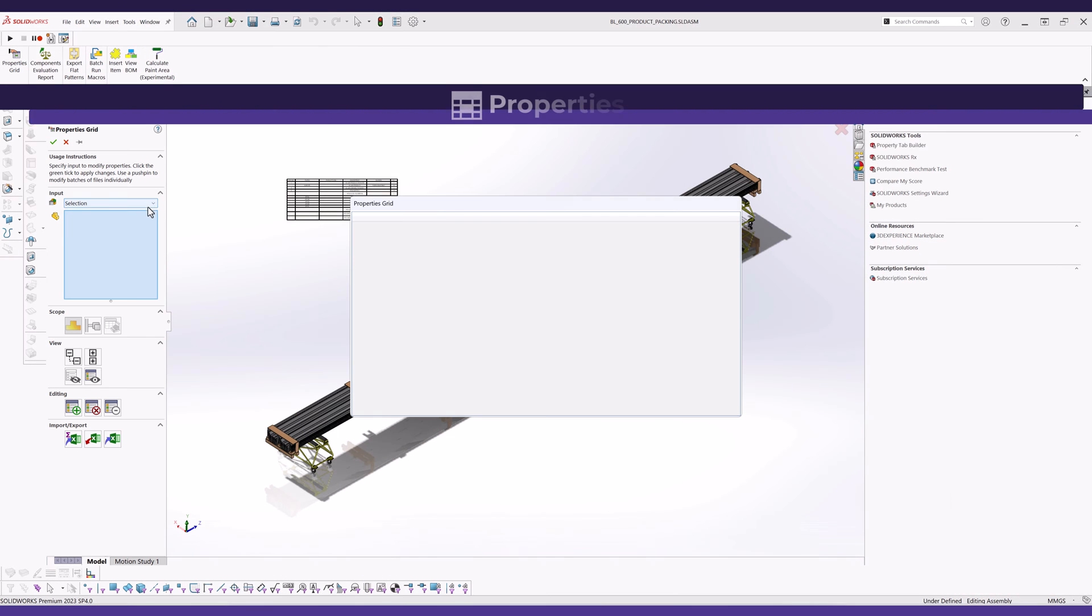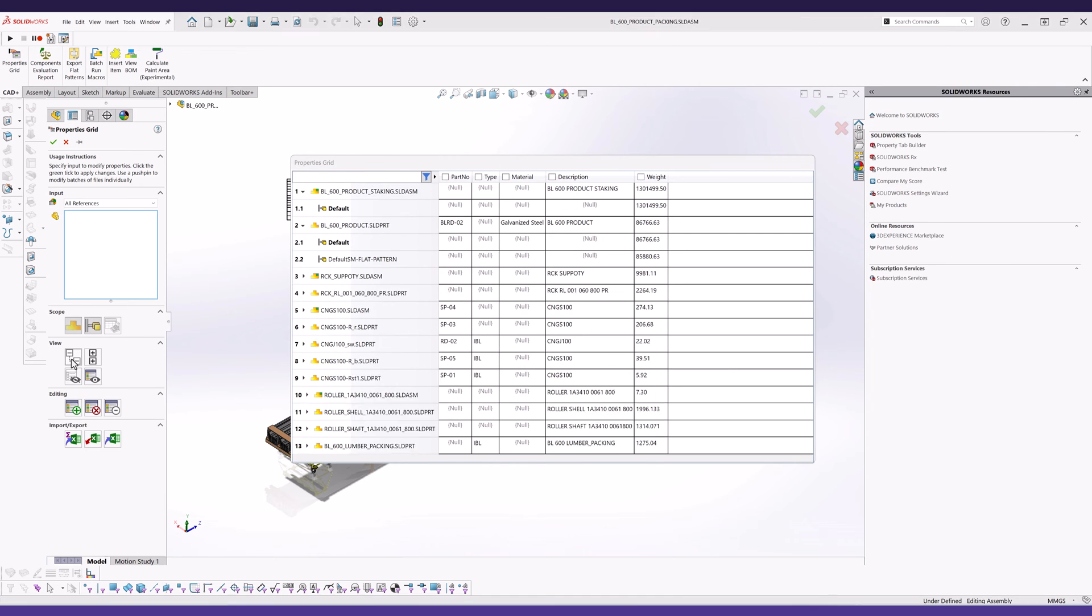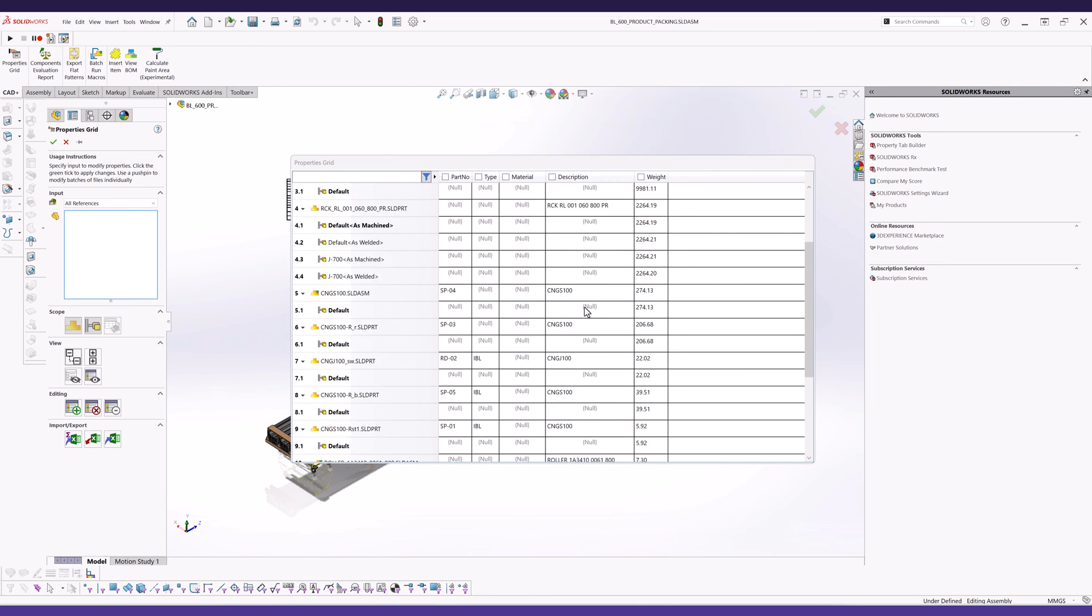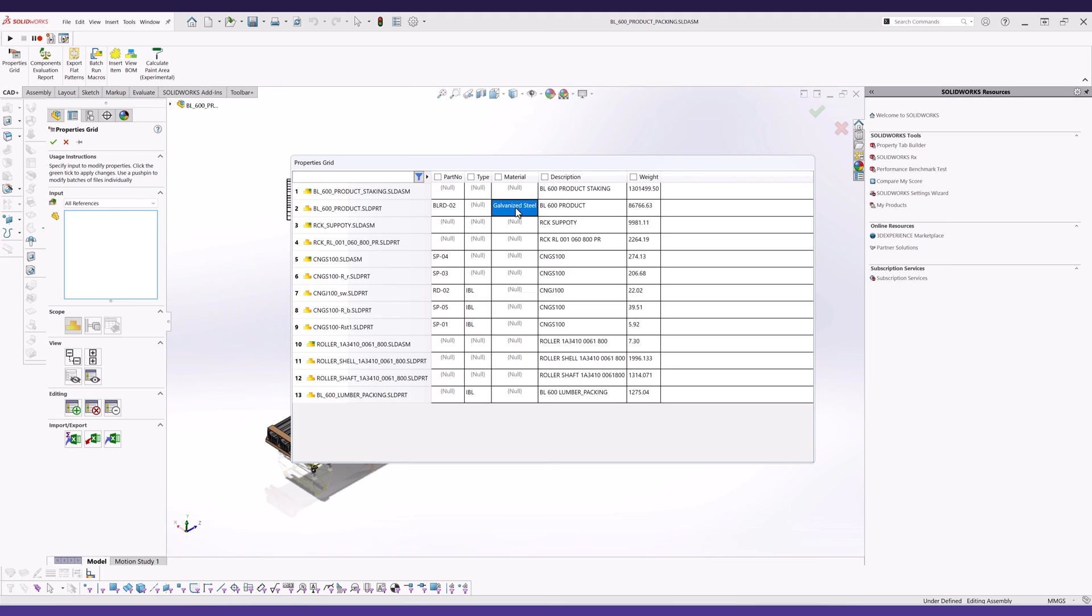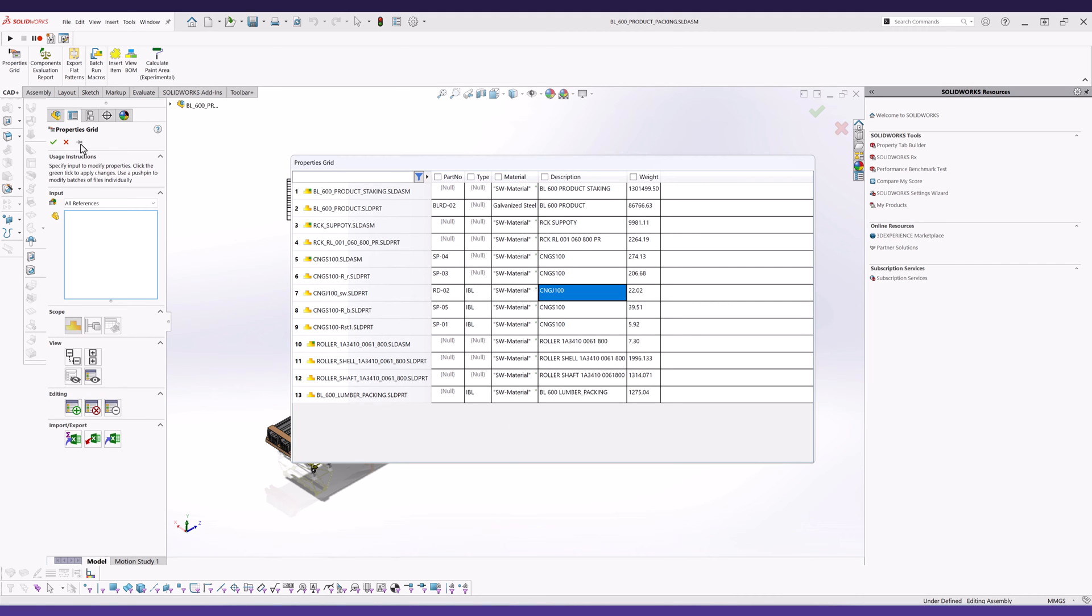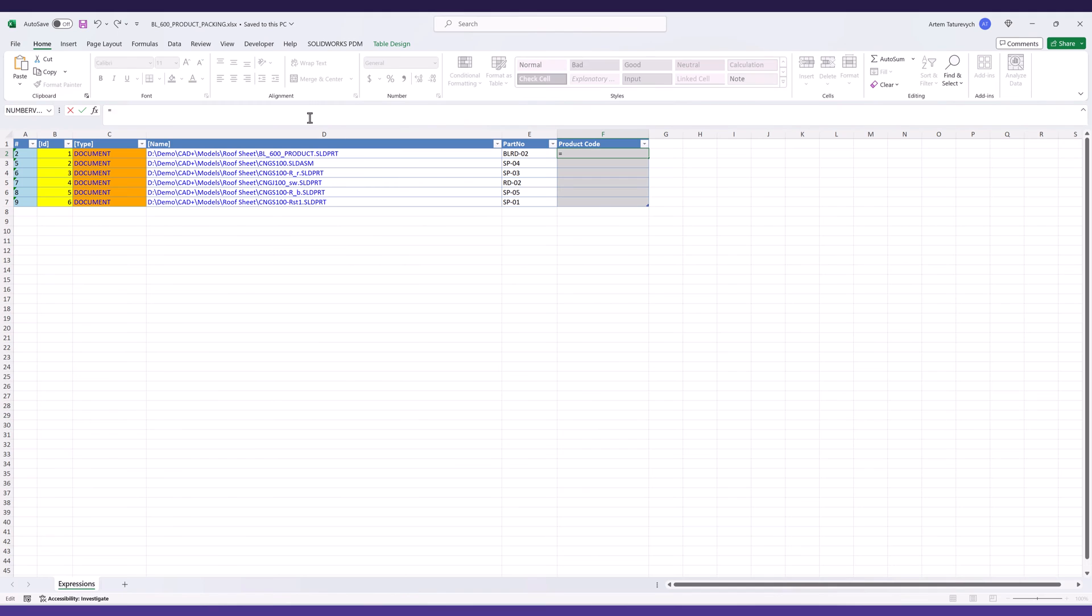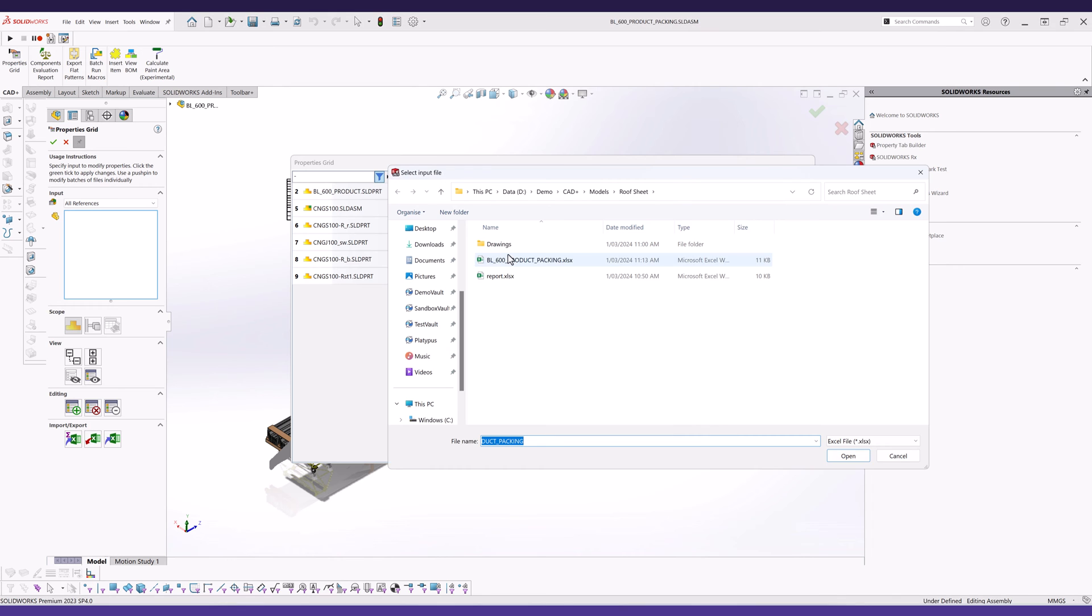PropertiesPlus is an advanced batch editor for custom configuration and cut list properties in SOLIDWORKS. This easy-to-use tool allows for seamless editing of properties of assembly components through the integrated data grid interface or externally via table editor software like Microsoft Excel, facilitating sophisticated formula manipulations.